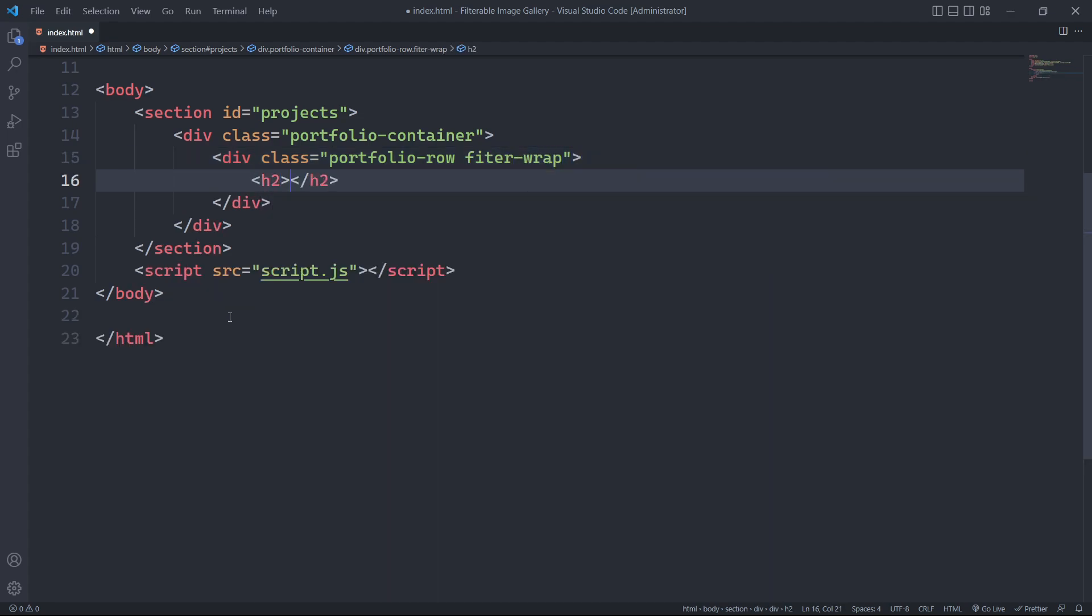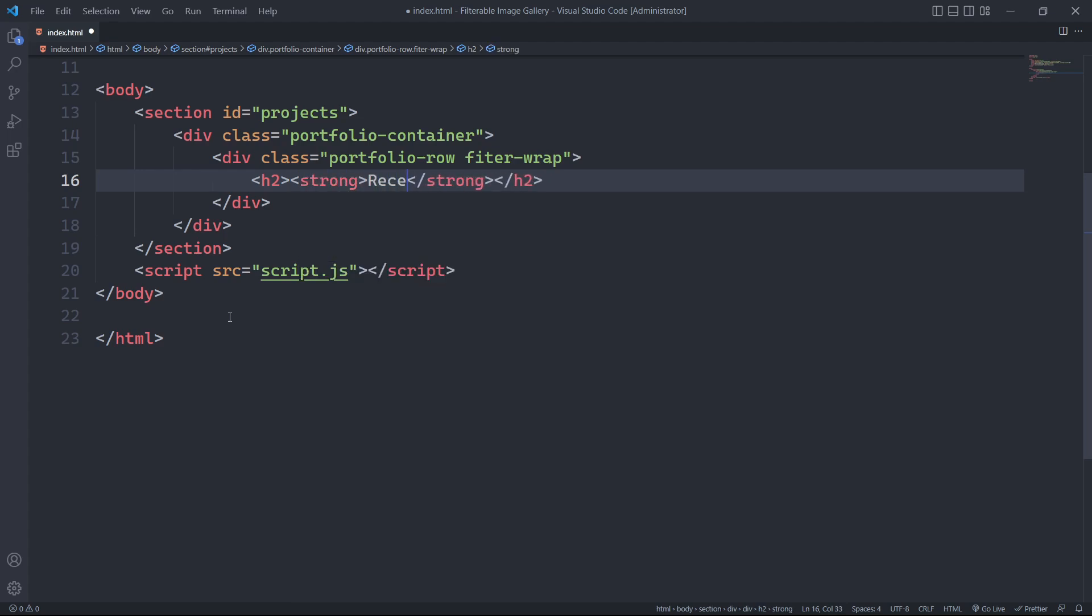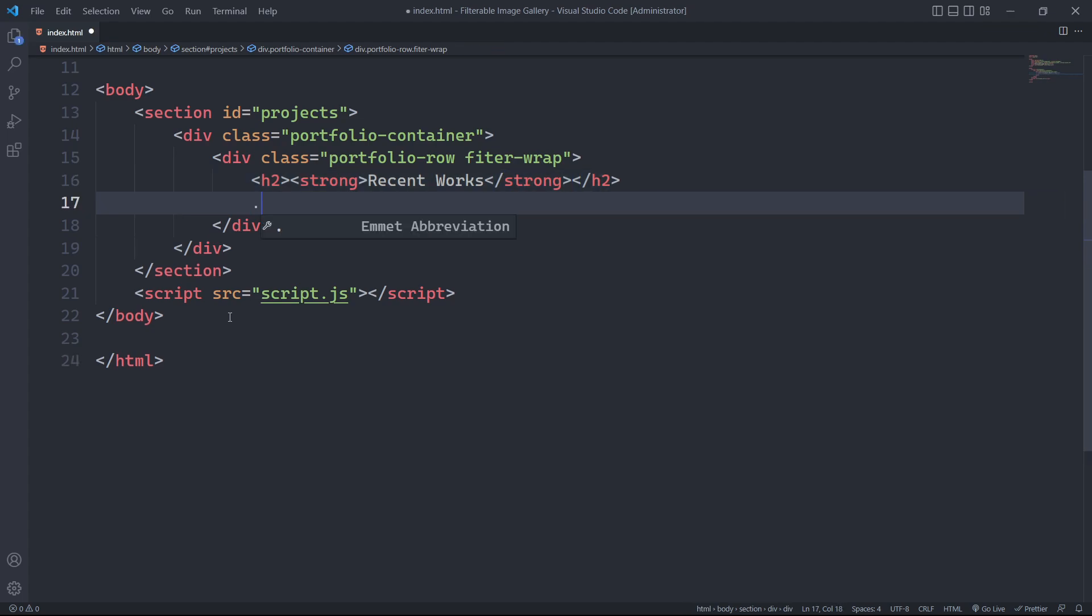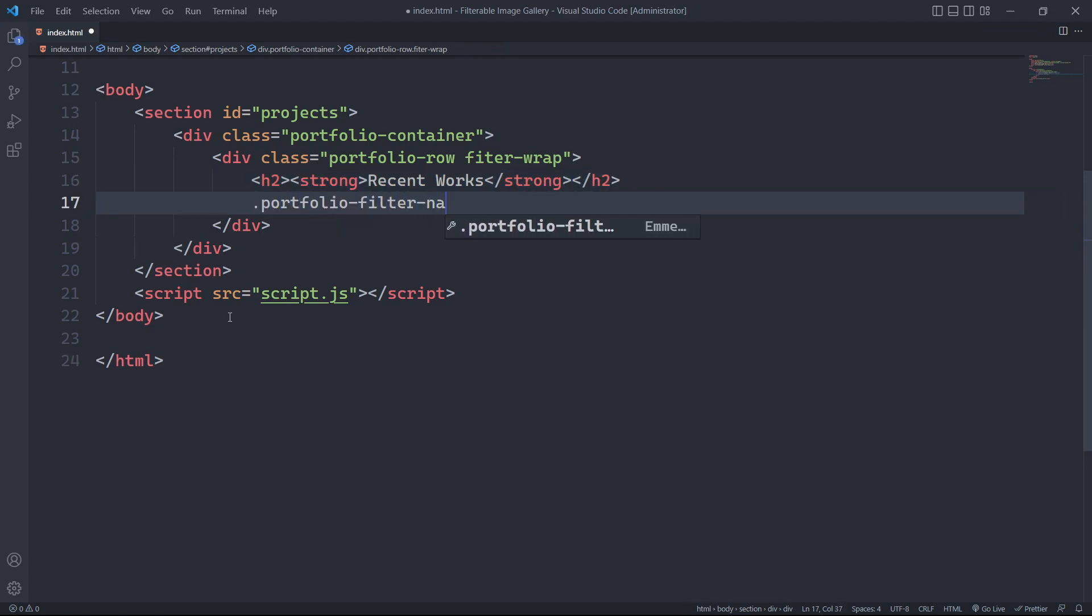To give the heading a bold appearance, we will use an h2 tag along with a strong tag. To wrap our filter buttons, we will create a div with the class portfolio filter nav.